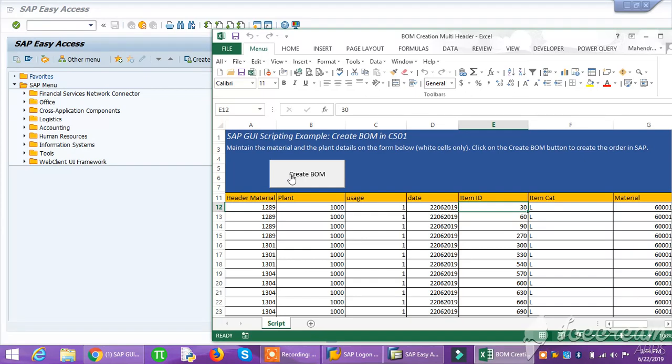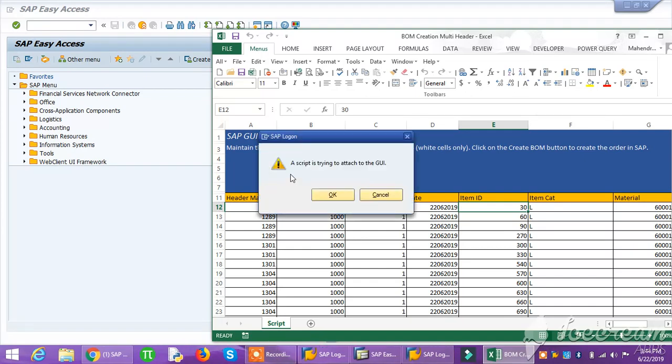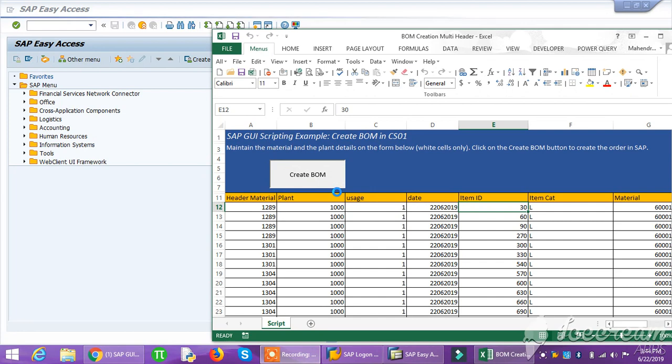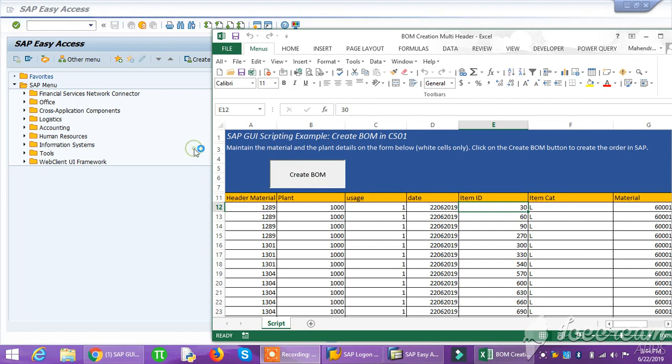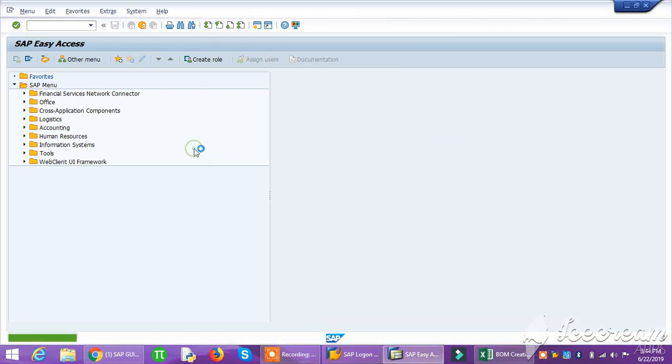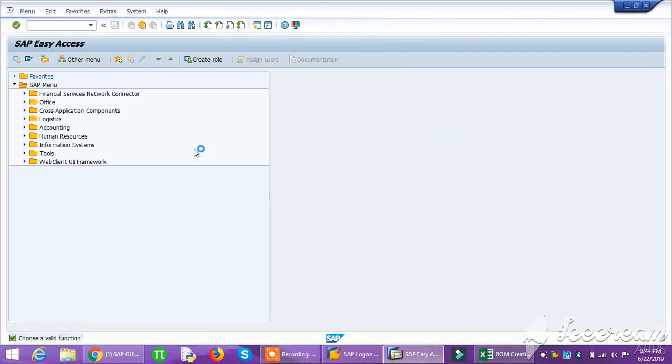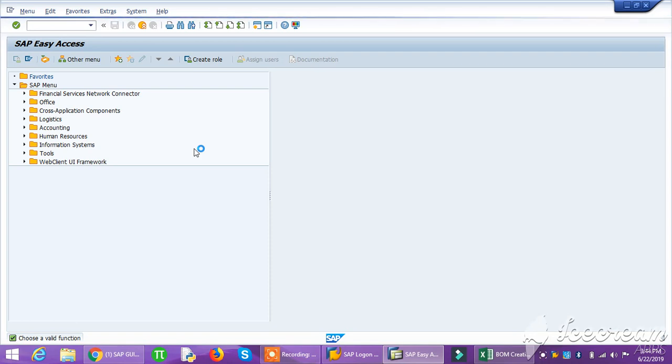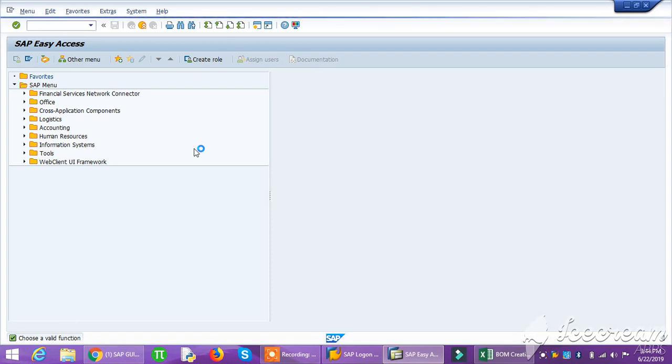Now I'm clicking. The next part is coming. The script is trying to adjust to the GUI that I'm giving, okay. Now you can see it's creating villa material.